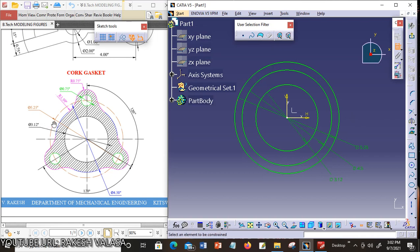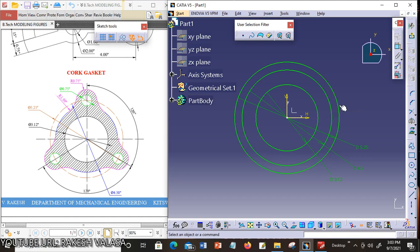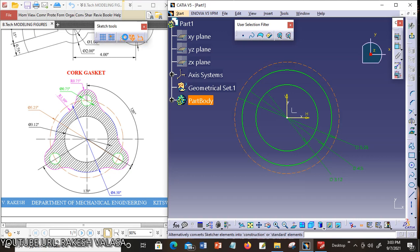Now you can see the figure. The last one is a construction circle. First leave the constraint tool — just click Escape. Now choose the third circle. In sketch tools, you can choose Construction or Standard Element for converting the continuous line to a construction line. Just click here, then turn off Construction or Standard Element.